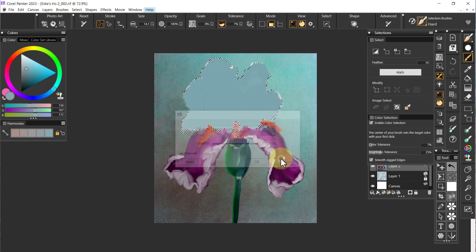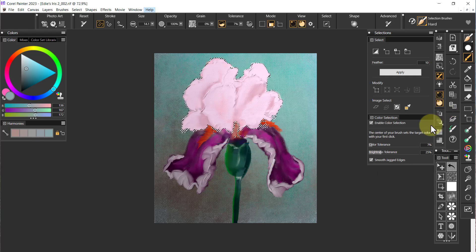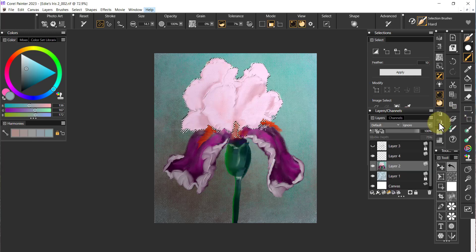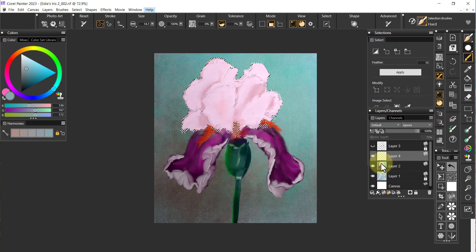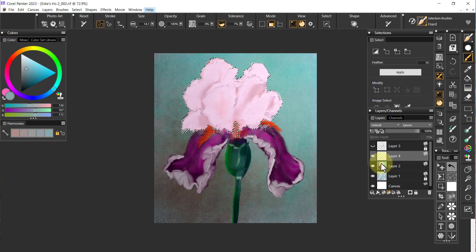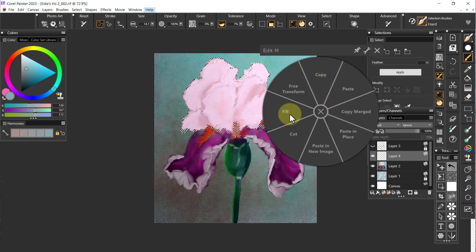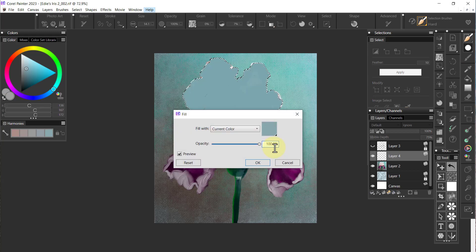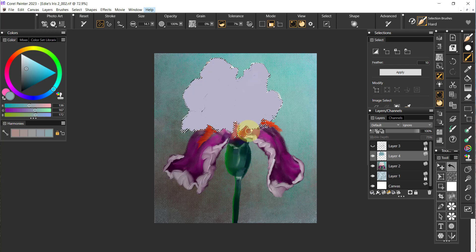Now I'm going to go Edit Fill and say okay. Now that is a little bit full compared to what I was expecting.